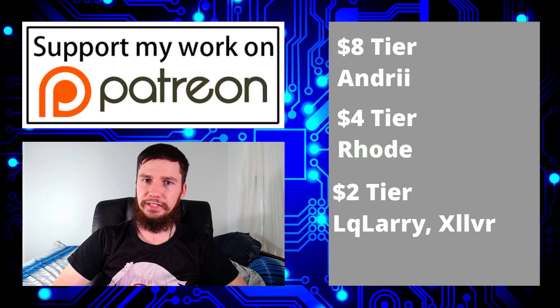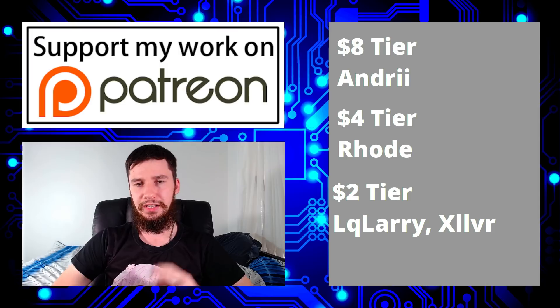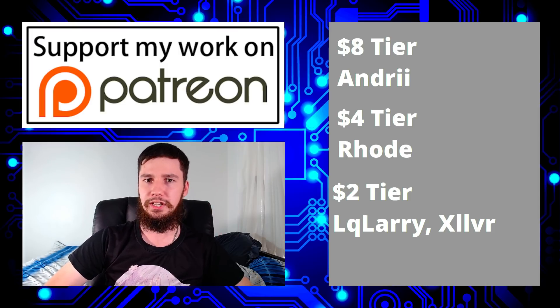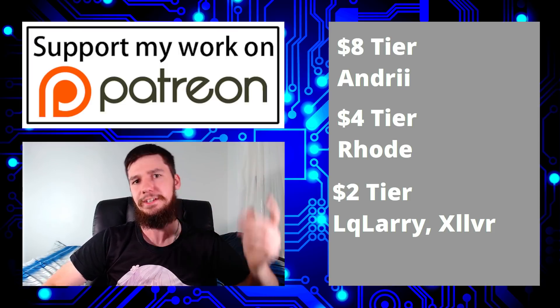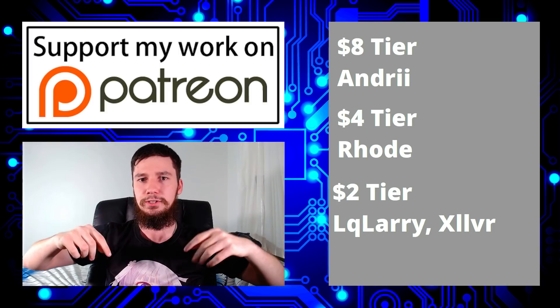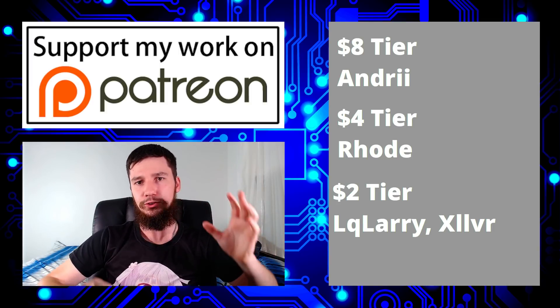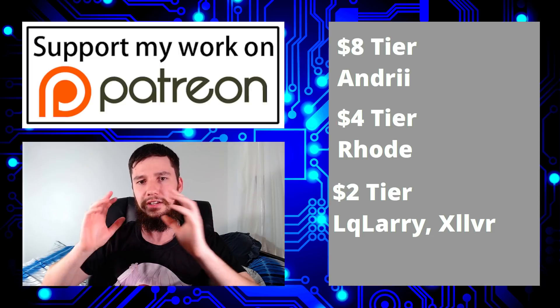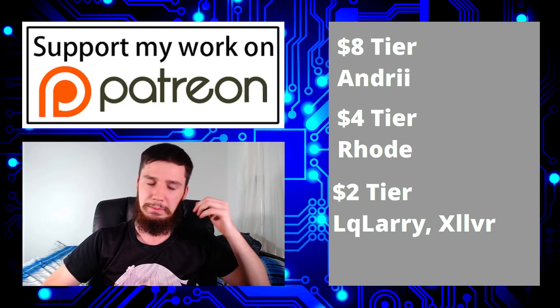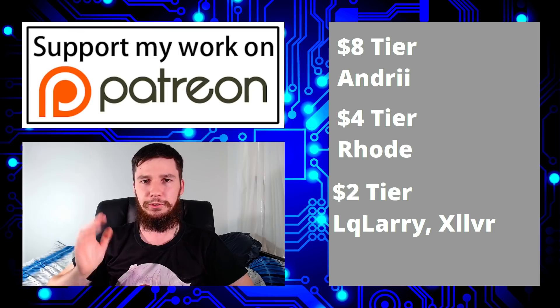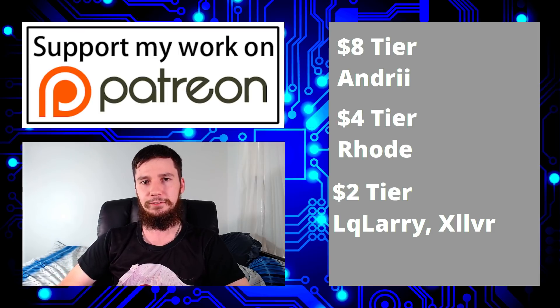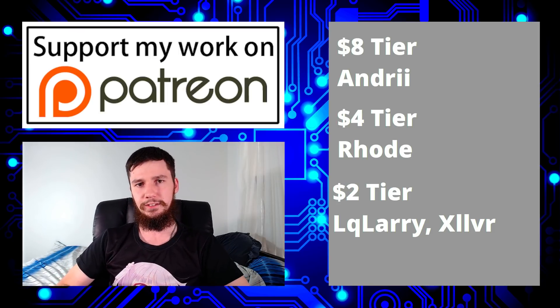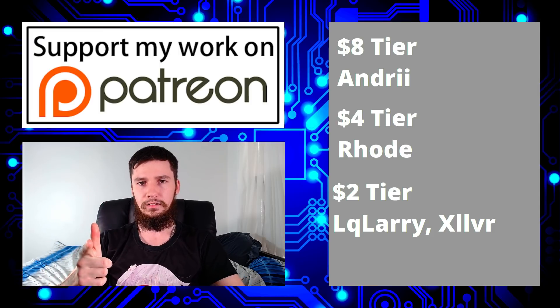So before I end the video, I'd like to thank my patrons Andri, Road, LQ Larry and Zilvo who helped make this channel possible. So if you want to support the channel or if you just want to get your name read out at the end of the video, there'll be a link to my Patreon down below, so feel free to check that out. I've also got my Discord and various other support links down below and also my alternate video platform, so that'll be my BitTube and my library. So feel free to check those out if you want to see my videos on a platform that isn't YouTube. So I think that's pretty much everything for this video and I'm out.